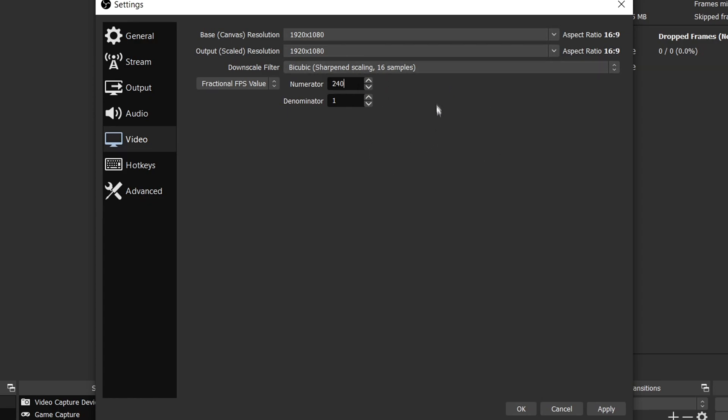I record in 240 so I get motion blur, and also if I slow down my video it will still look 60 fps. 120 fps will also make it get motion blur, but just a little bit less. Make sure these two are on 1080p.